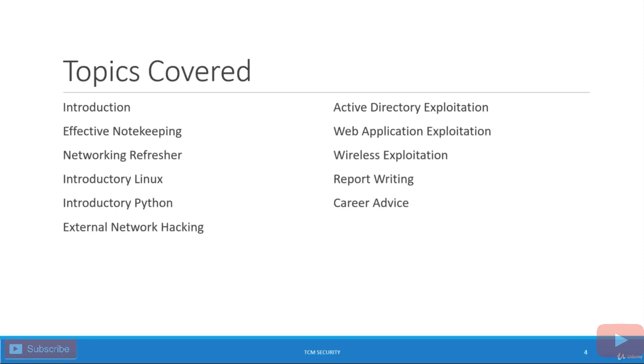So speaking of, let's really quickly talk about the topics that are going to be covered in this course. So right now we are in the introduction, we're going to talk about effective note keeping and why you should take good notes. Then we're going to go into networking, Linux and Python. And we're going to cover those because they are important for your foundations to be a good ethical hacker and penetration tester.